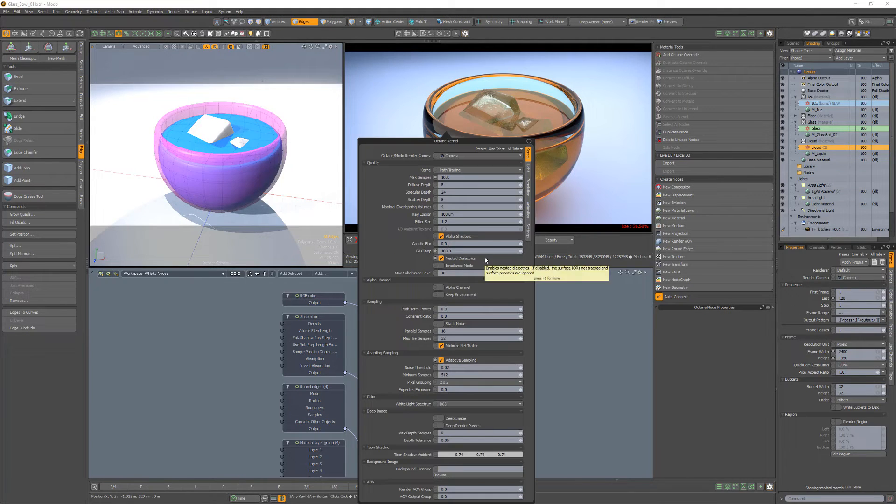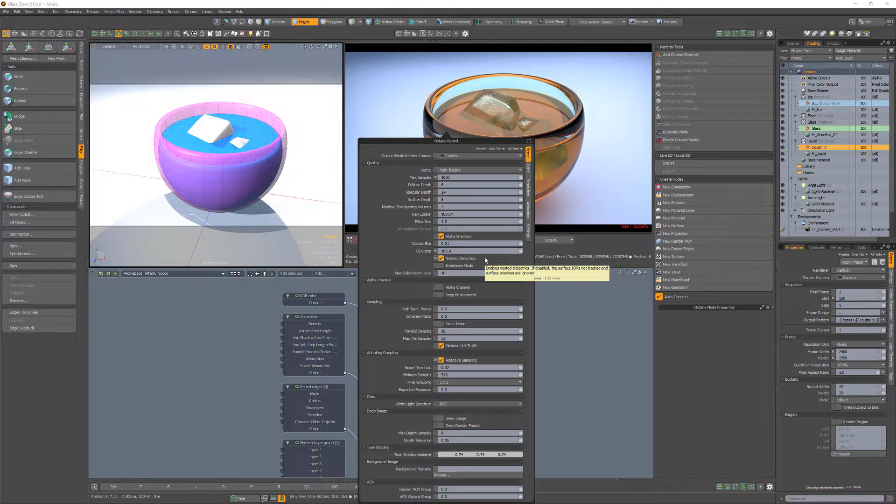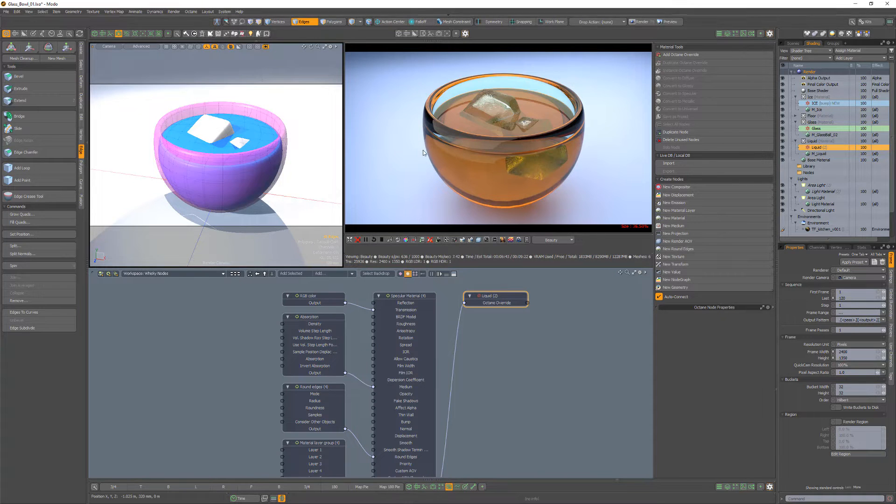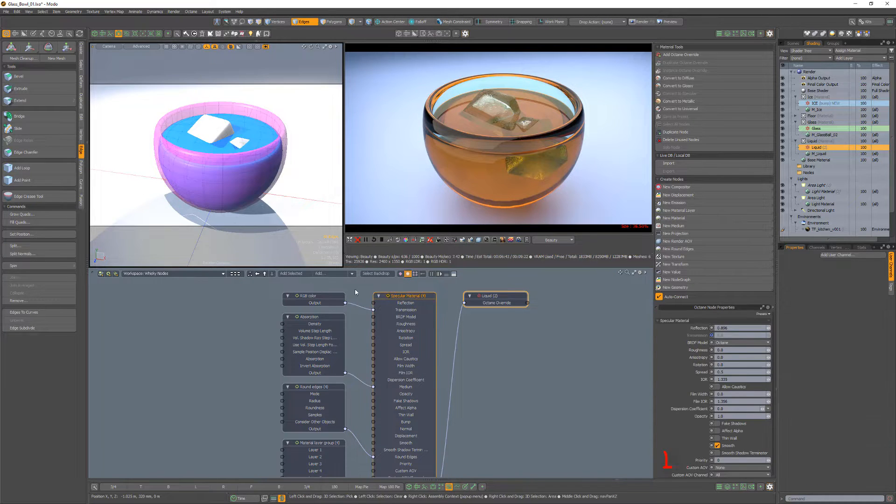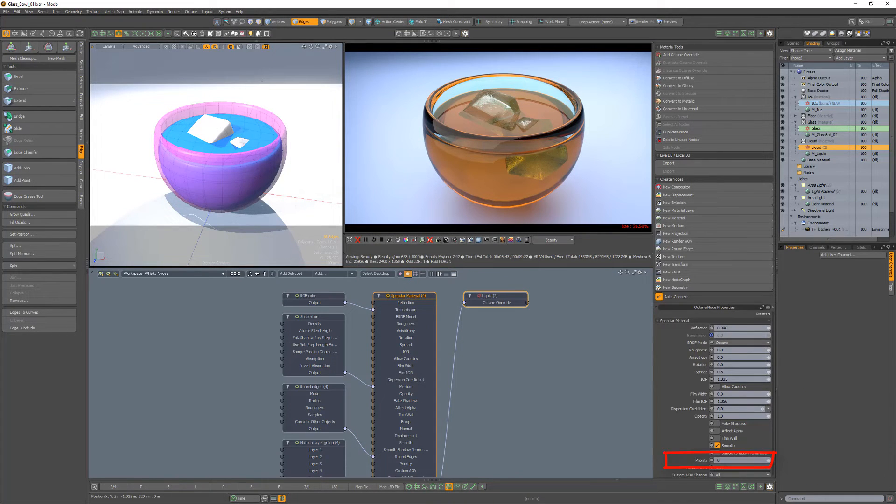When nested dielectrics is enabled in the kernel settings, you can take advantage of the priority attribute of the materials in your scene.